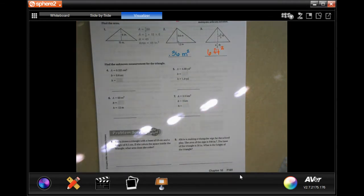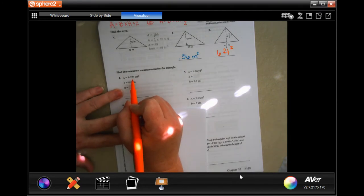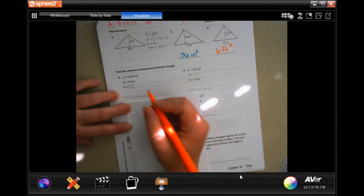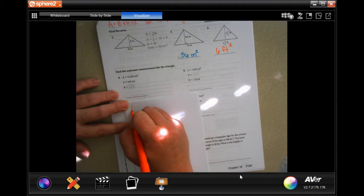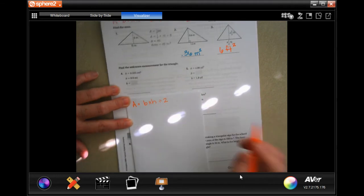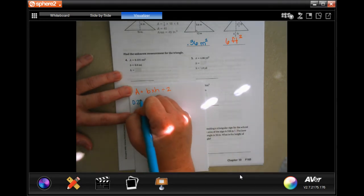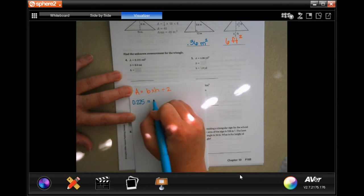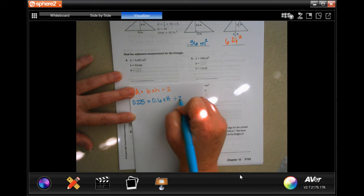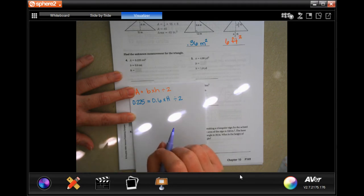Now I'm going to try and work this a little differently. We're going to write our formula. This time it's going to be easier to divide by 2. So area equals base times height divided by 2. It's giving us area 0.225 equals base 0.6 — and we still have to do the divide by 2 right there. We're going to combine our like terms here in just a second.